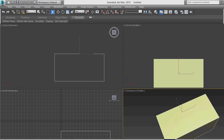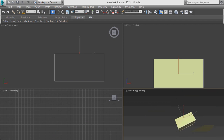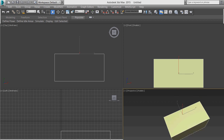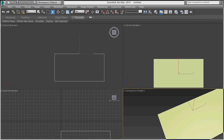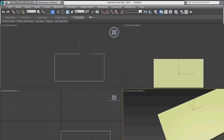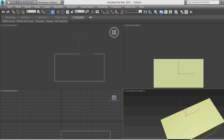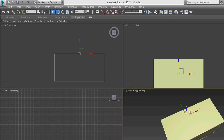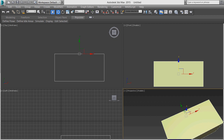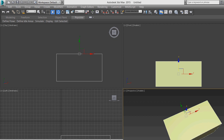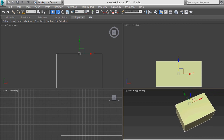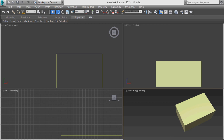If you want to zoom everything, press Z and it will zoom to fit all selected objects. There is also a zoom button in the viewport controls. You can zoom in or out as needed. You can also rotate the middle scroll button of your mouse to zoom the object.